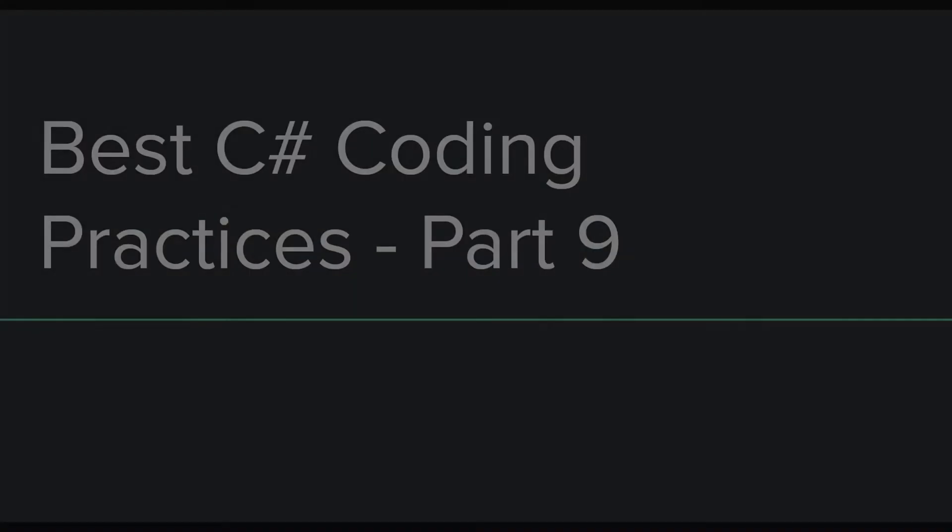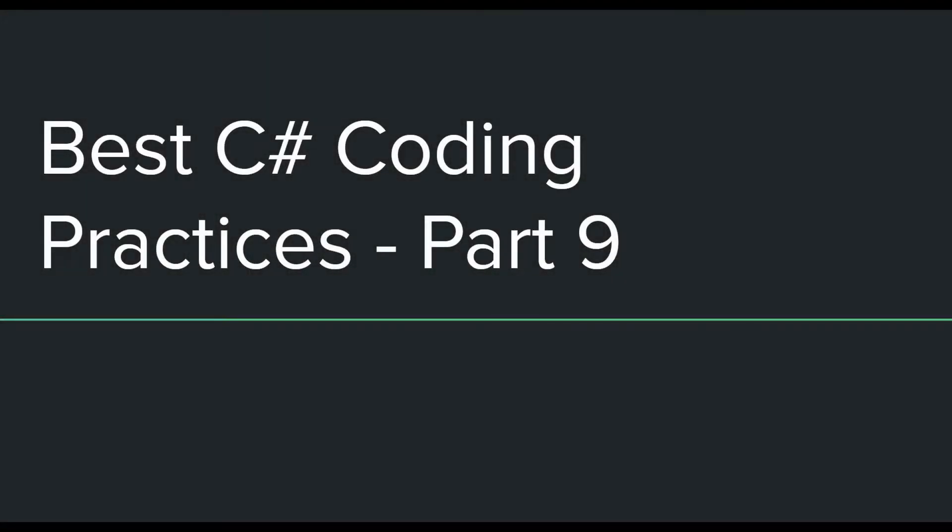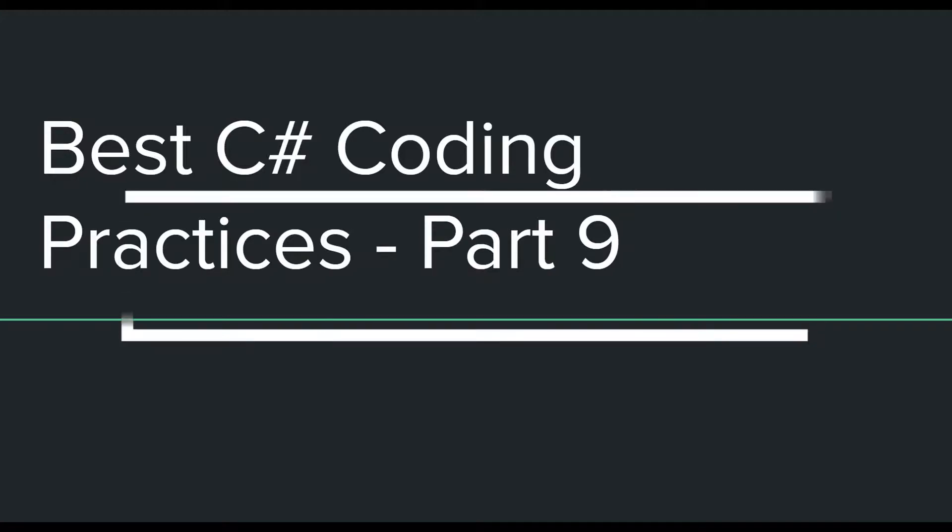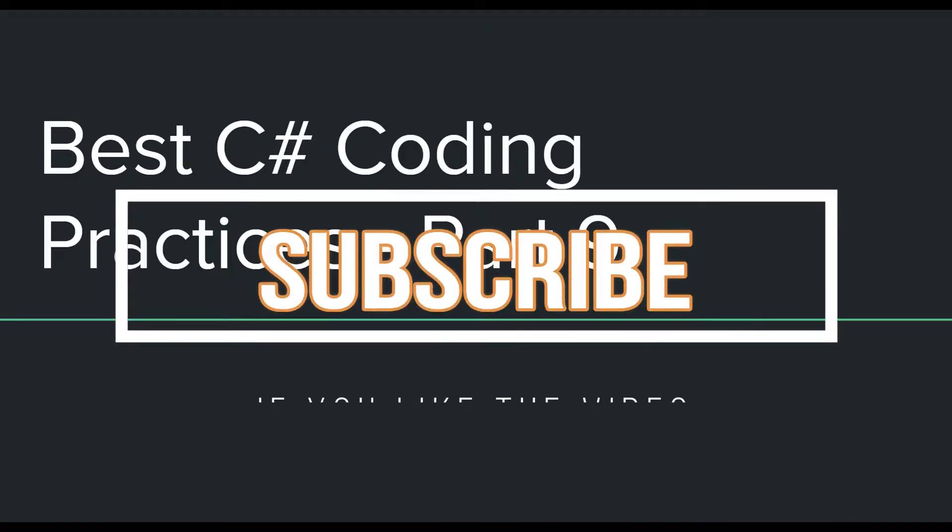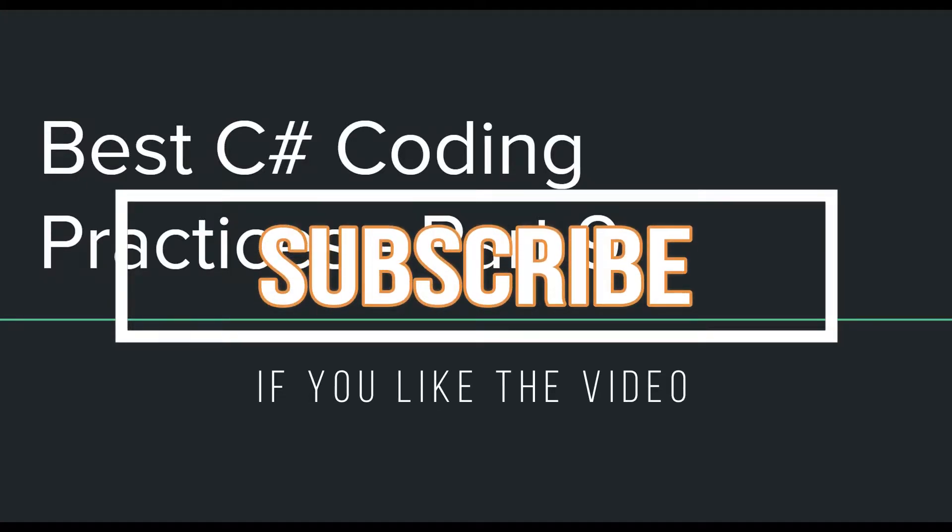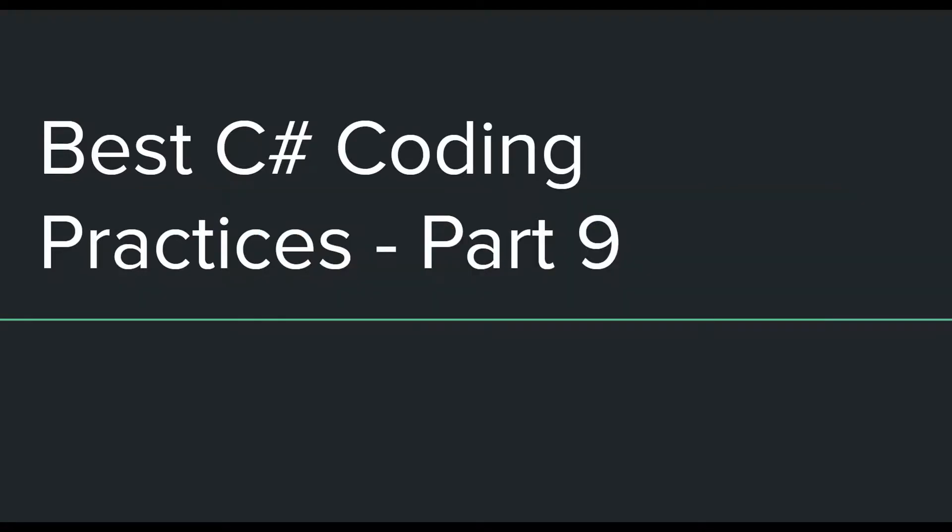Hey everyone, this is the ninth part in the C# best practices video series. The links to the previous parts are given in the description, so if you want to watch any of them before this one you can do that, but it's really not required because the content of these videos is not connected to each other.